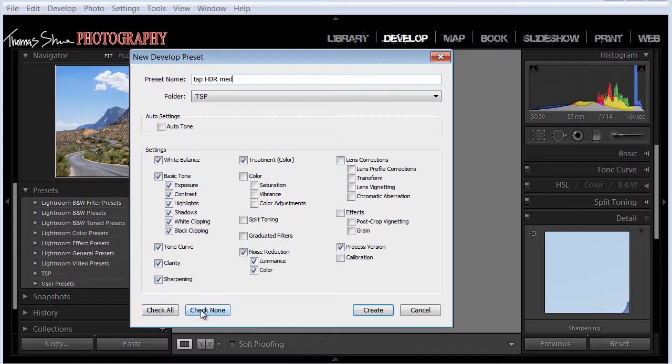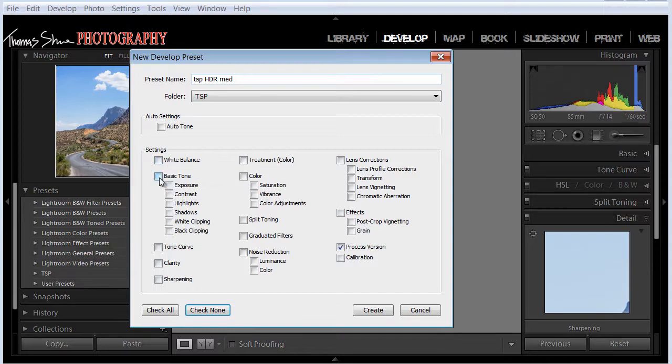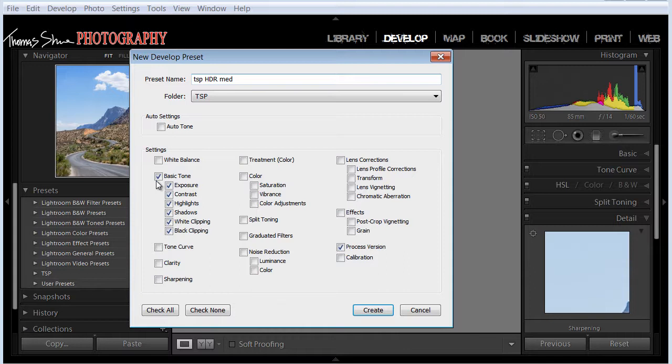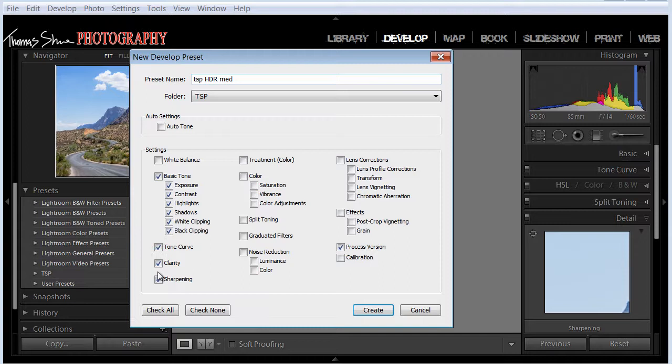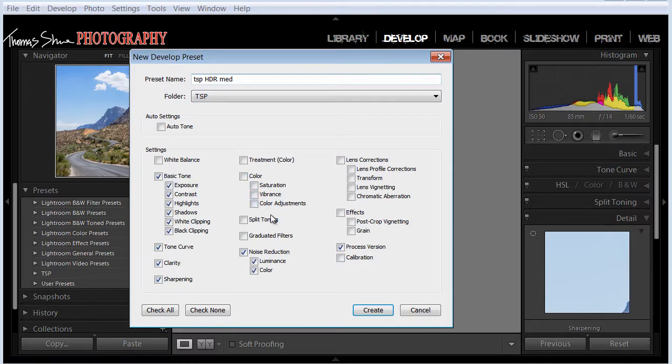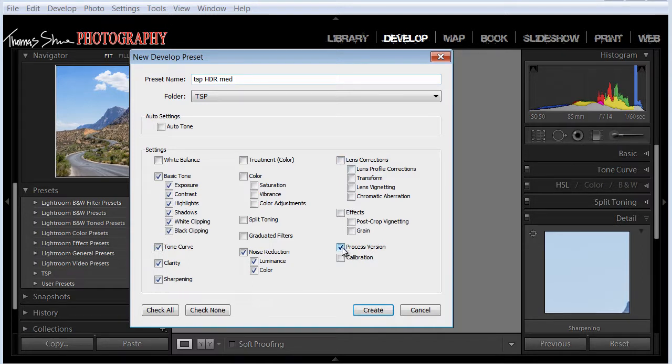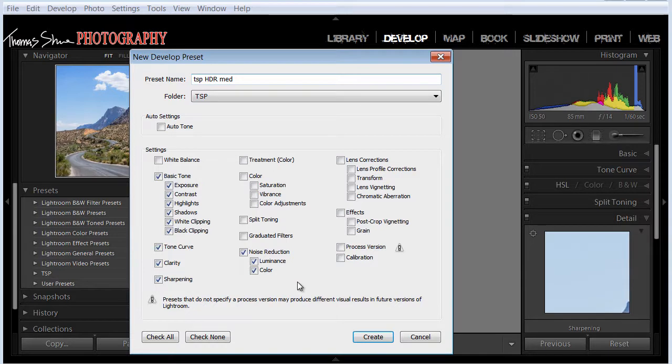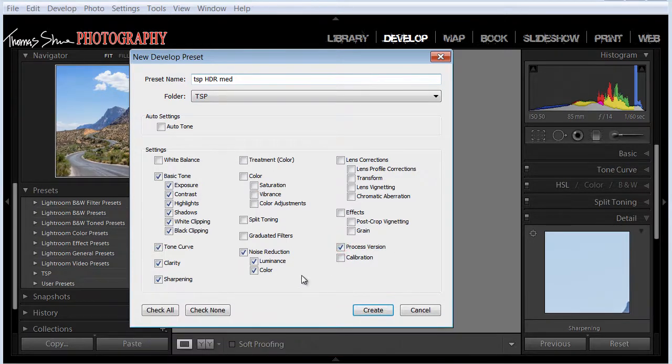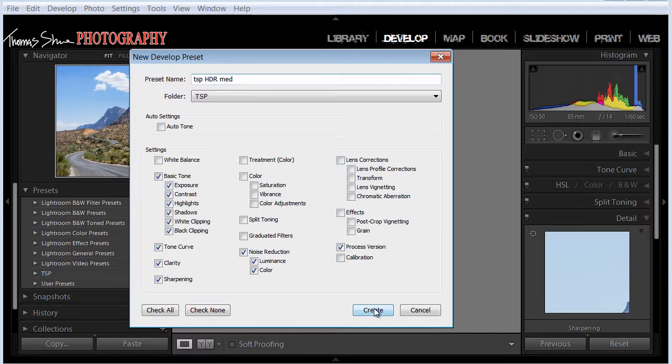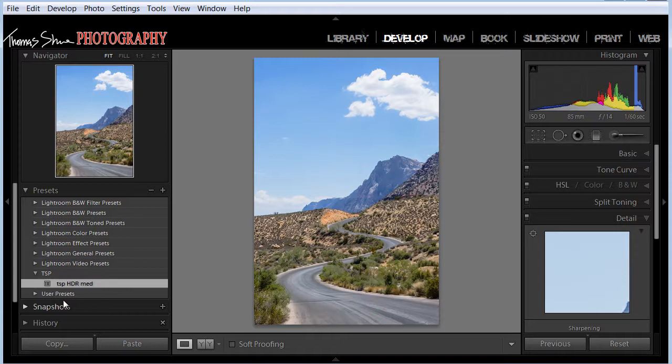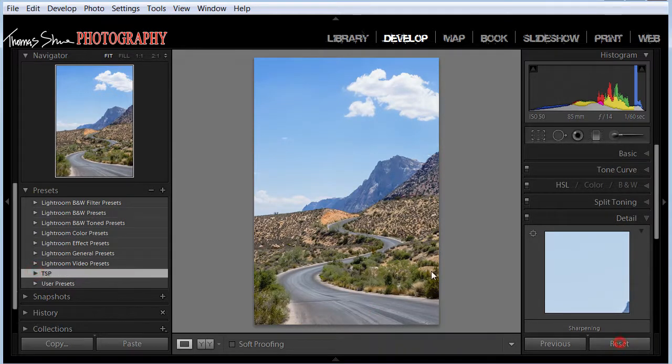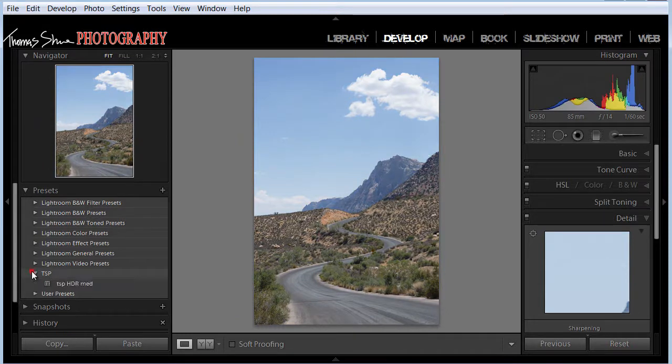So this is our preset. Now if we check none, we'll start there. We don't need it to apply a white balance. We need it to apply the basic tone because we adjusted those sliders. And we want to adjust the tone curve and we want to adjust the clarity and we want to adjust the sharpening. We also did noise reduction. Now we didn't do anything with the color or post crops or lens correction. Now the process version, if we don't select this, it may produce a visual result in future versions of Lightroom. We want it to update to whatever's the current process. So we're going to click create.